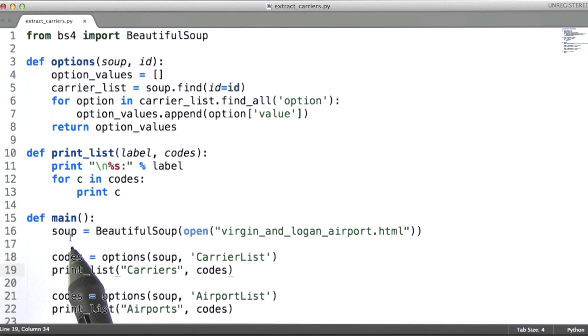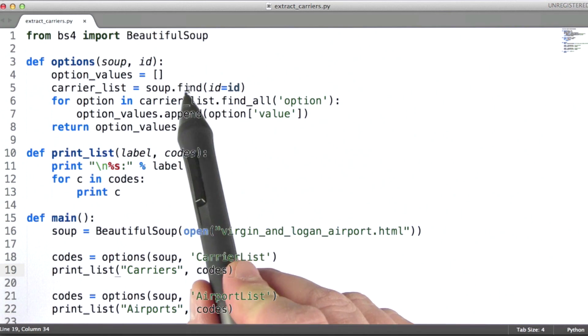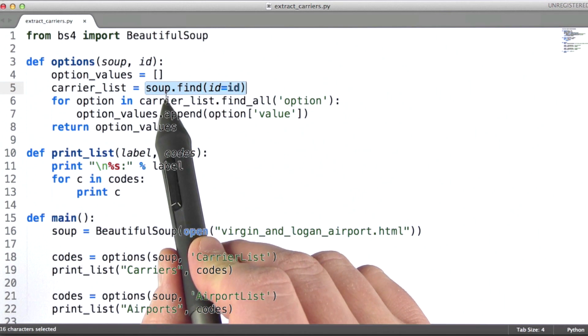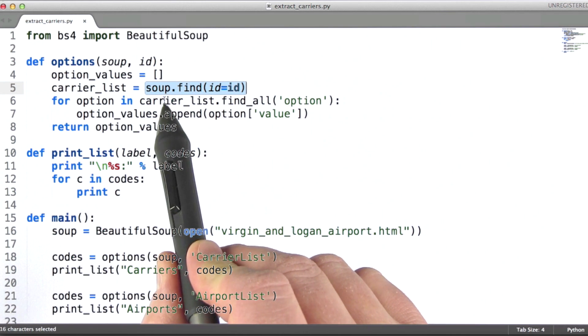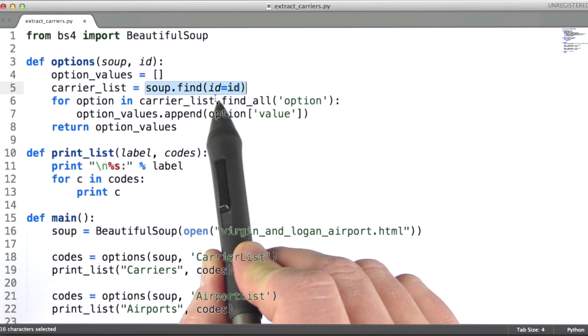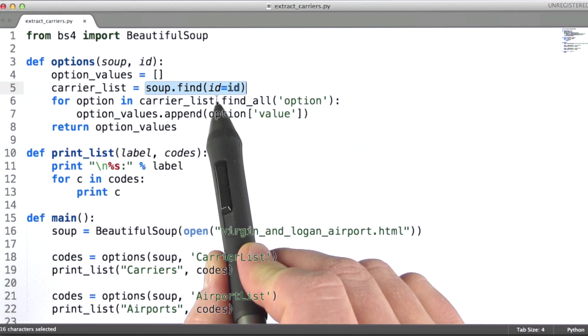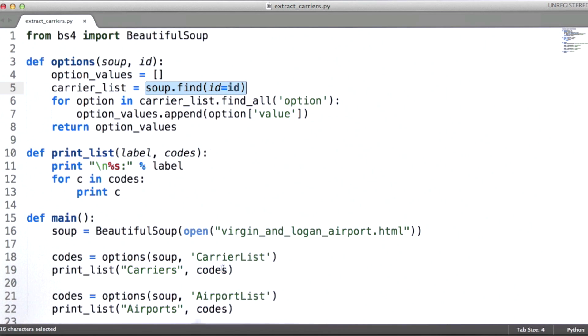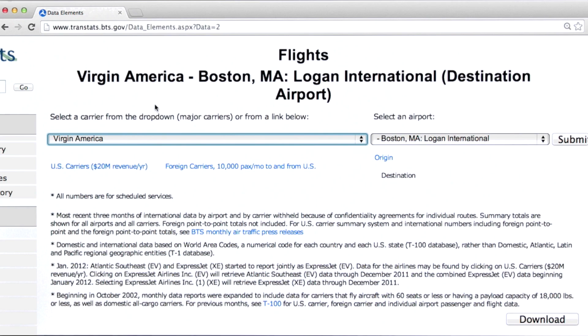Then what I can do is use the find method here. The meaning of this is find me the first descendant element in this document tree where the ID attribute for the element is carrier list. So let's go look at the HTML and see why we wrote it that way.